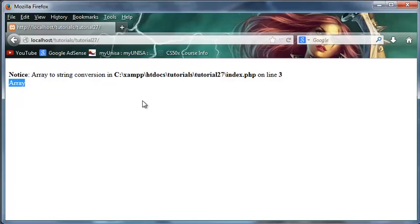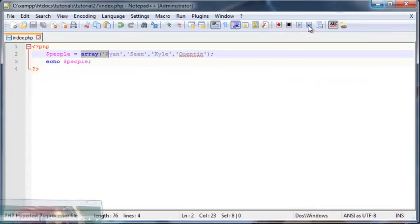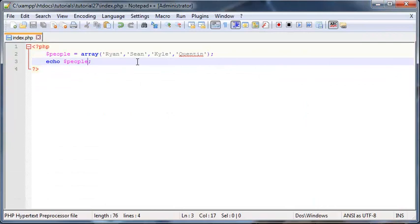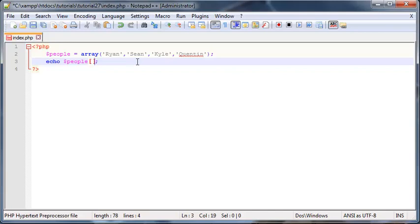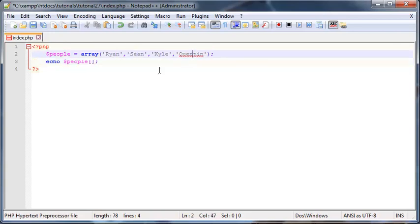Instead, whenever you want to work with a value in an array, you're going to go ahead and use these square brackets just like that. Inside these square brackets you are going to put in the array index of whichever element you are trying to work with.